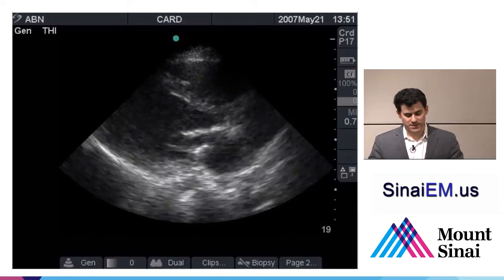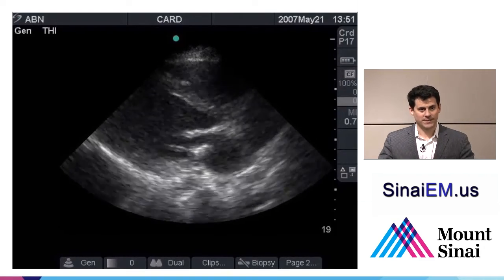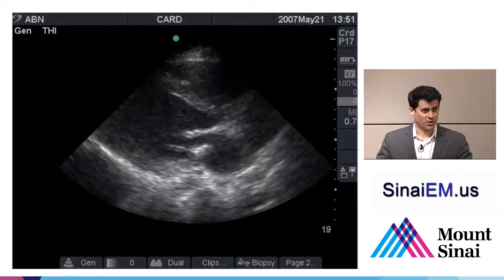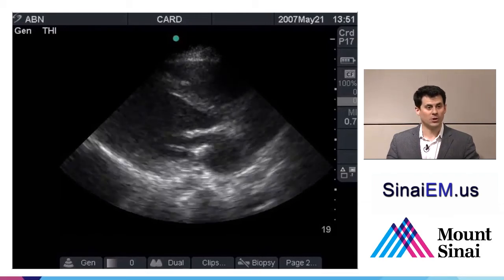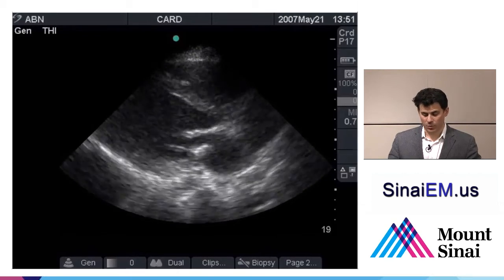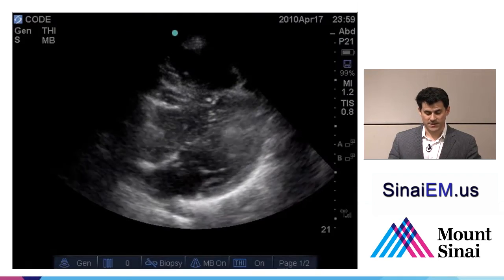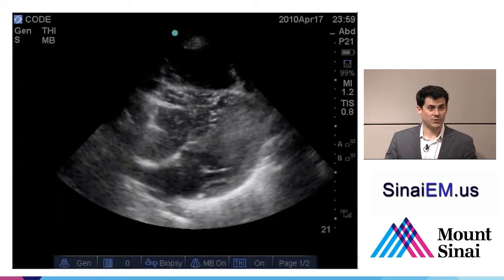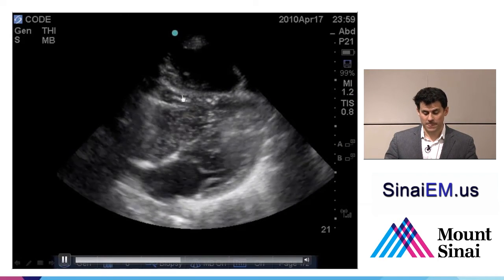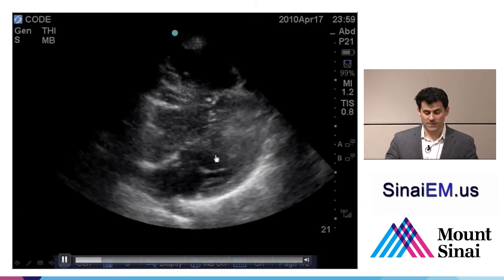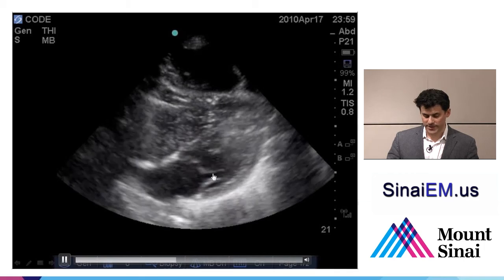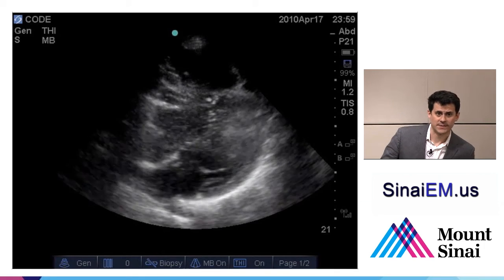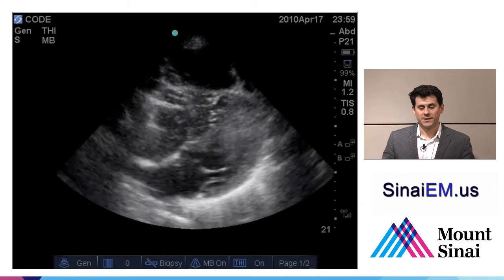In a sub-xiphoid view taken during a pulse check of an arrest, the probe is ready while chest compressions occur — we don't want to interrupt compressions. During the pulse check and rhythm check, the ultrasound probe is applied and we see no cardiac contractility, no movement of the walls together, no thickening, a cardiac standstill — and this has an incredibly poor prognosis. In another example, we see the right ventricle anteriorly, the left ventricle below, and a swirl of clotted blood or air bubbles within the chambers, again demonstrating no cardiac contractility. Most literature suggests that pulselessness with lack of cardiac contractility is essentially not a survivable event.